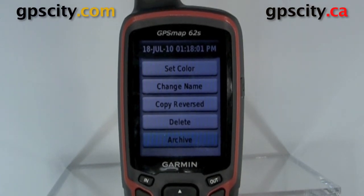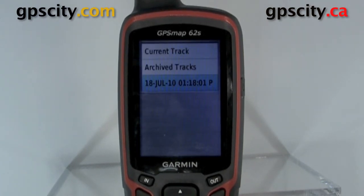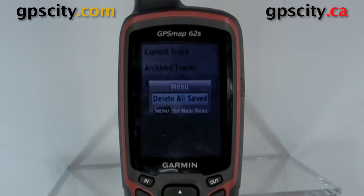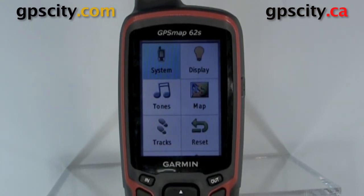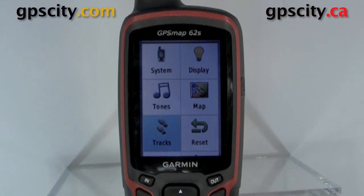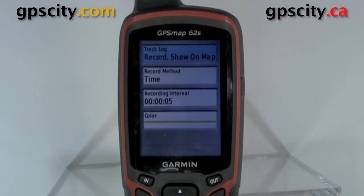Now if we quit out here, we could actually change our track settings by going to our main menu, then into setup. Scroll down to tracks, and this is where we're going to change our settings.